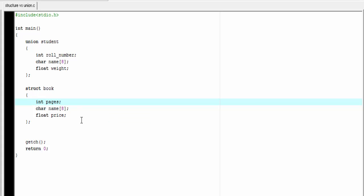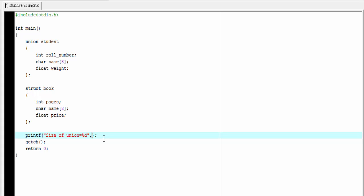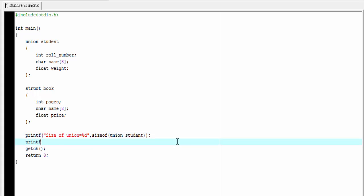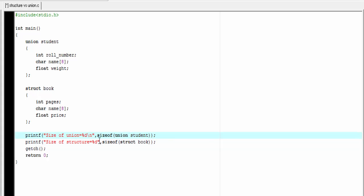Let's print out the size of union and structure. I'm gonna use a printf statement. Printf, size of union equal to percent d. And here we use sizeof operator, sizeof union student. Then printf, size of structure equal to percent d. And then sizeof struct book. Add here a new line. Here also.